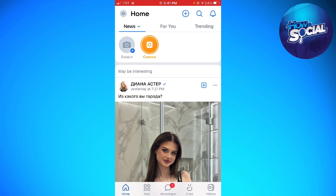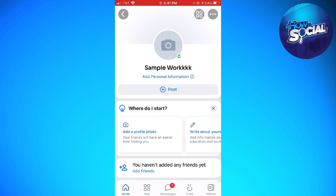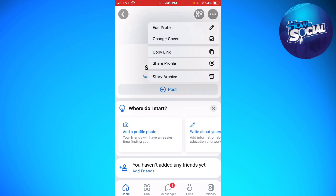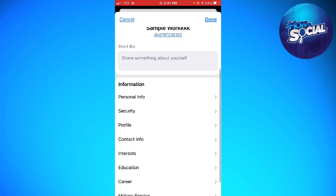Click on your profile photo at the upper left corner of your screen. Now click on the three little dots at the upper right corner of your screen, and click on Edit Profile. Scroll down until you see the Profile section and go ahead and click on that.